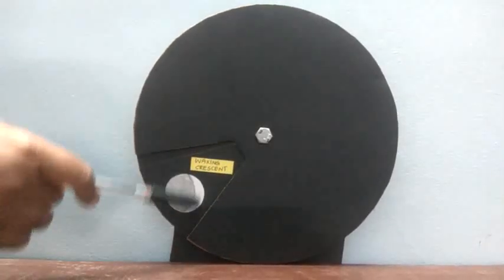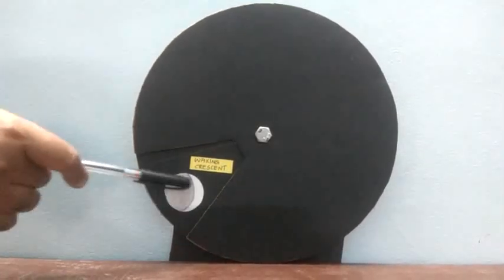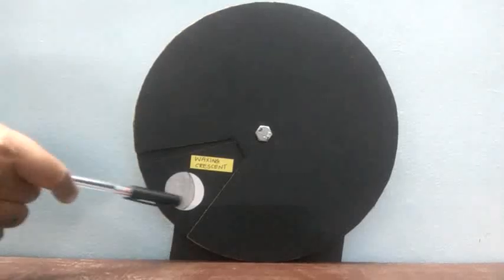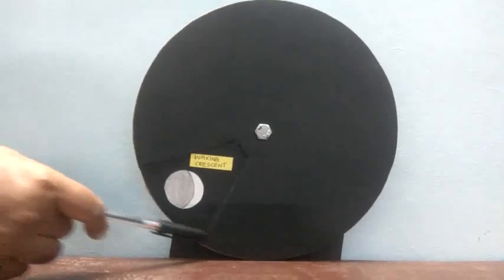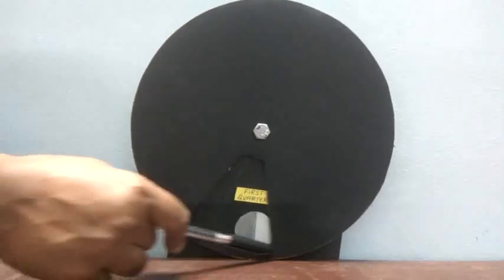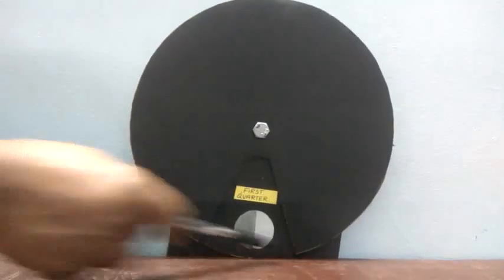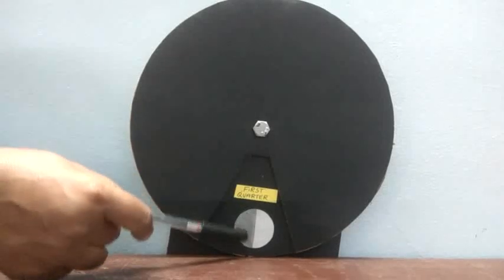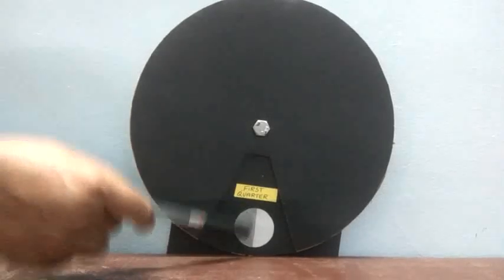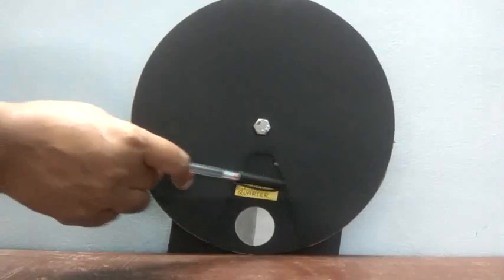Only this much part of the moon will be seen and this much will be covered. Then the next is the first quarter in which one quarter of the moon we can see in the sky.